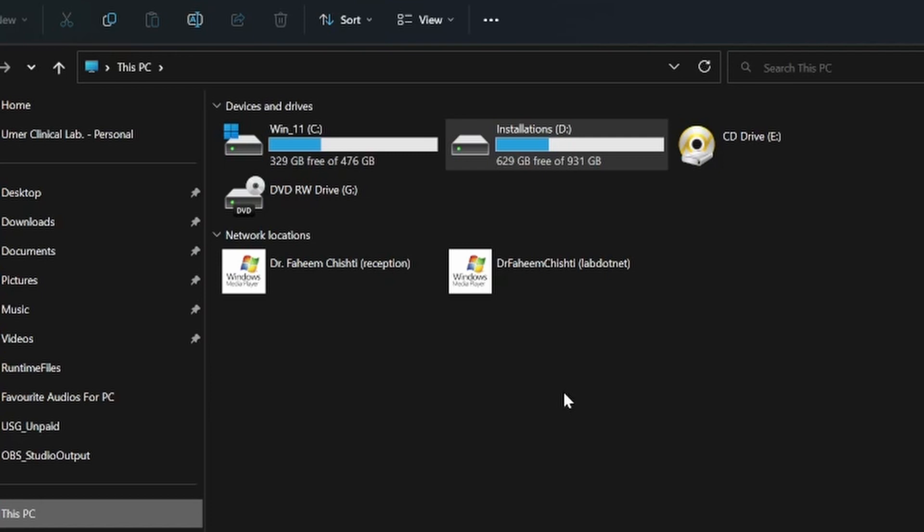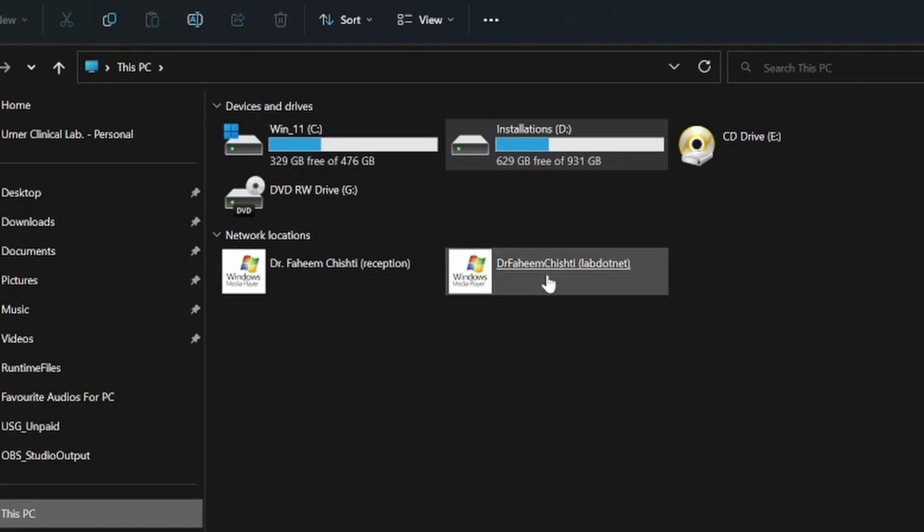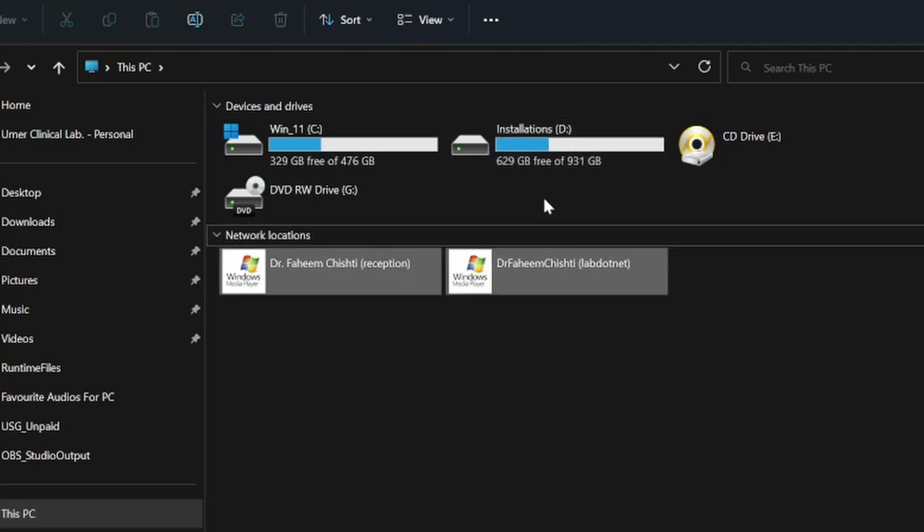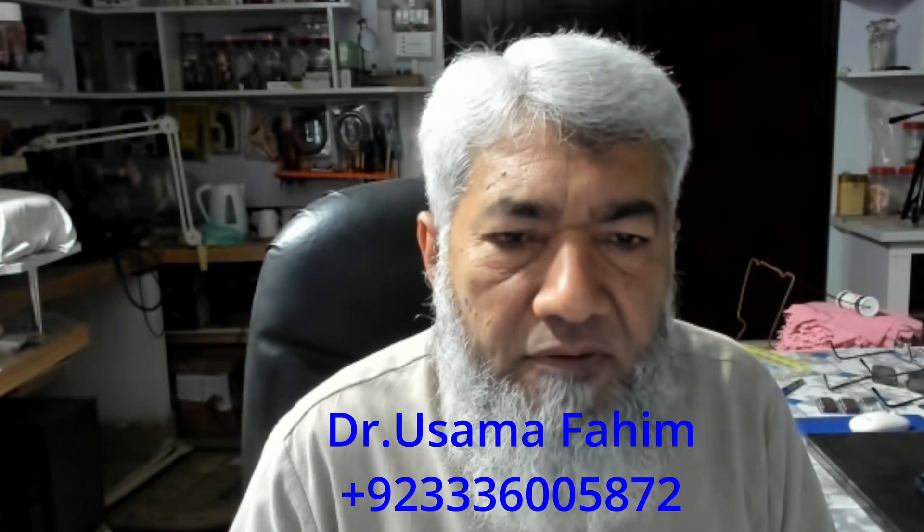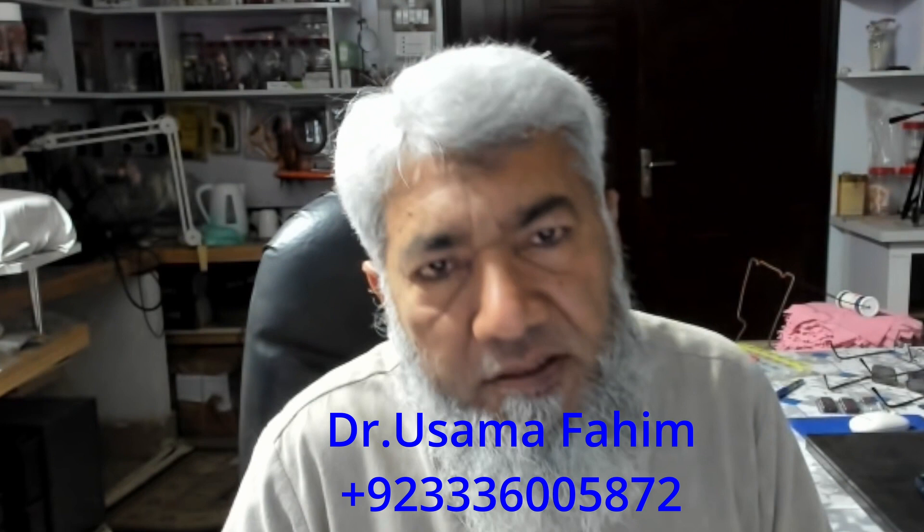So this software by default installs all my ultrasound software on drive D. If D drive is not available, this software does not install on your computer. When you contact Dr. Usama Faheem, whose WhatsApp number will be displayed on this screen, he'll give you the link to download this software.